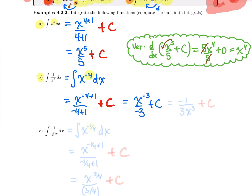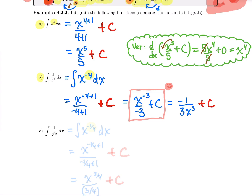Cleaning this up: x to the power minus 3 over minus 3 plus c. If the question is just to integrate, you could leave it like this. But most likely you'll want to get rid of the negative power — bringing it down gives minus 1 over 3x cubed plus c, which is the family of primitives for 1 over x^4.